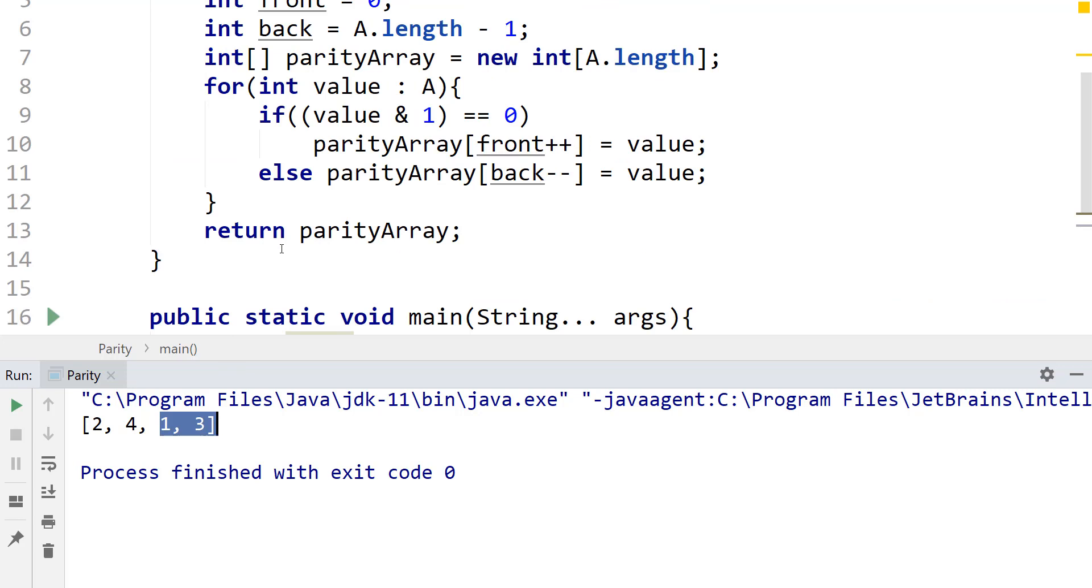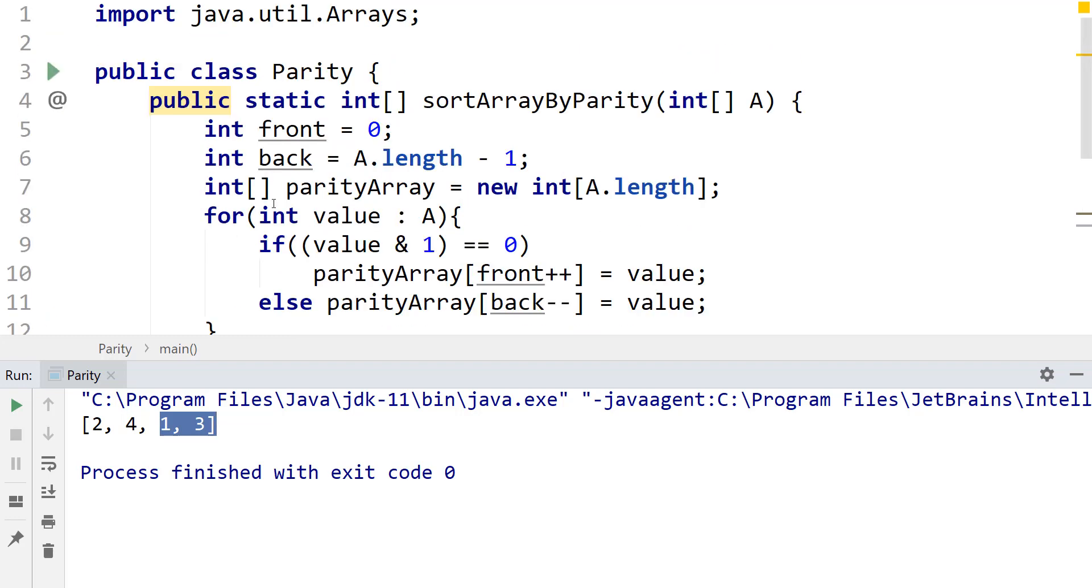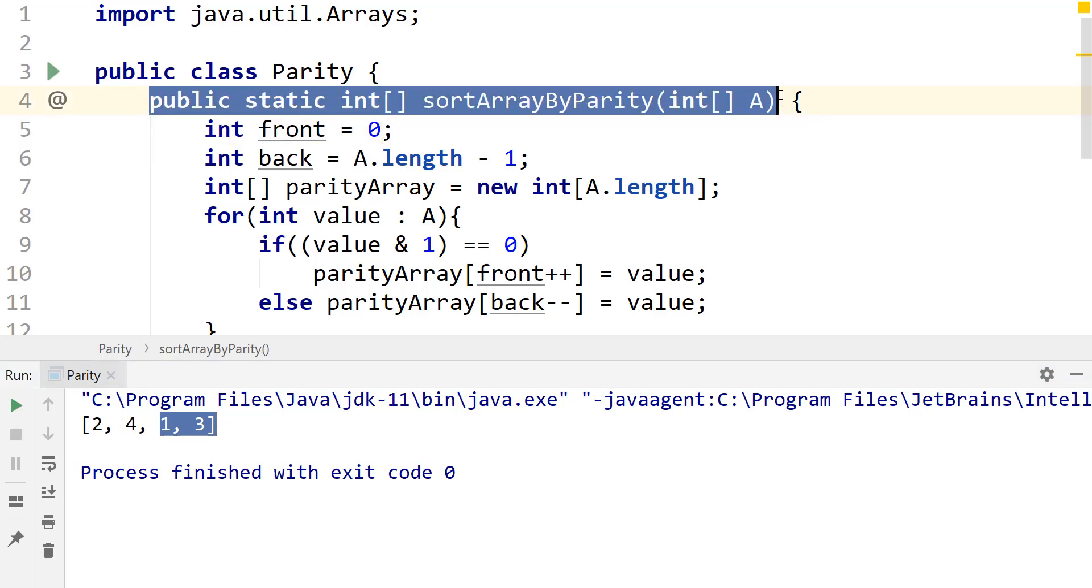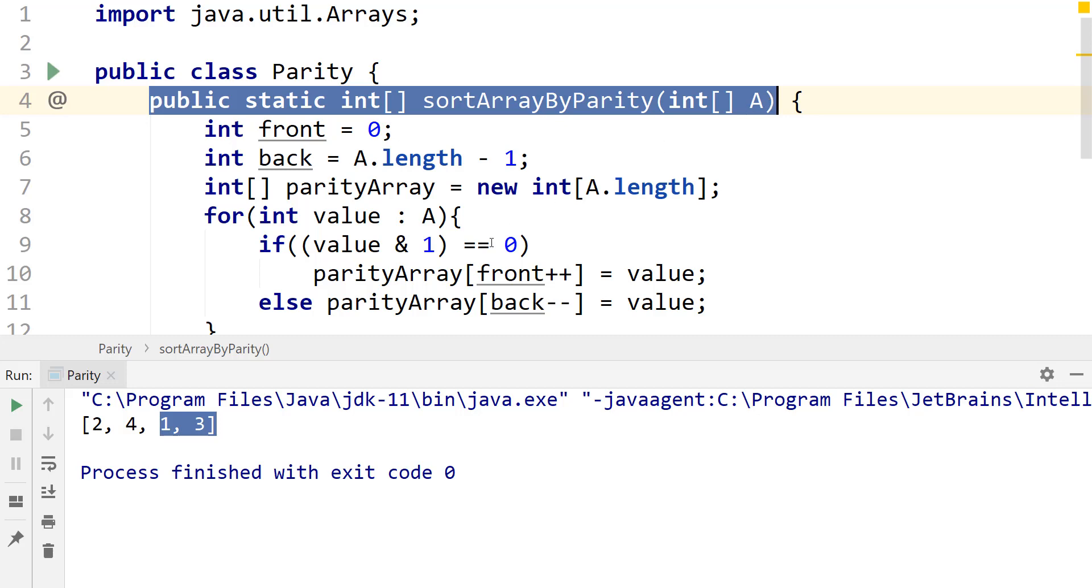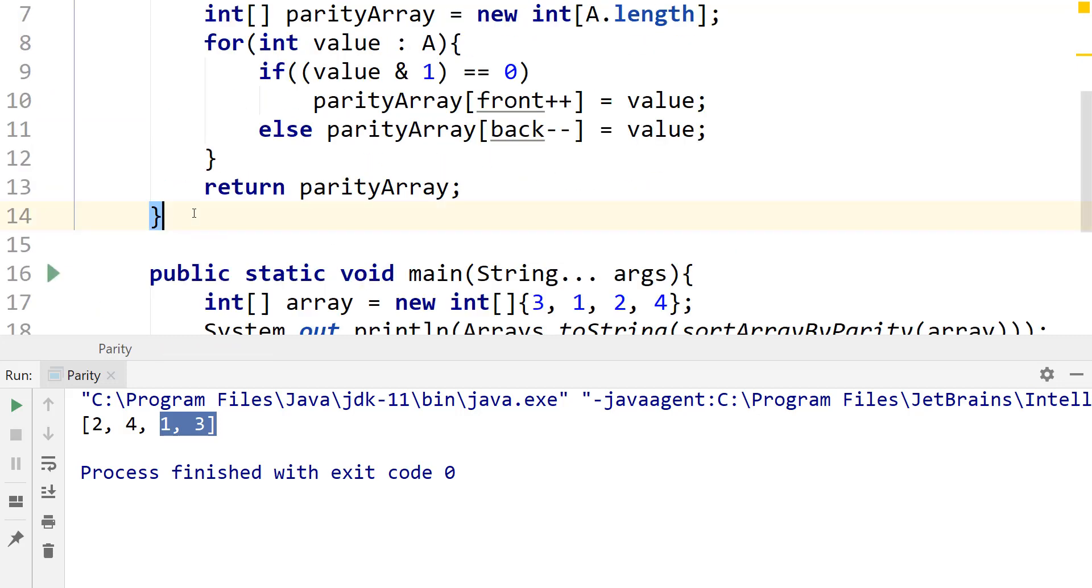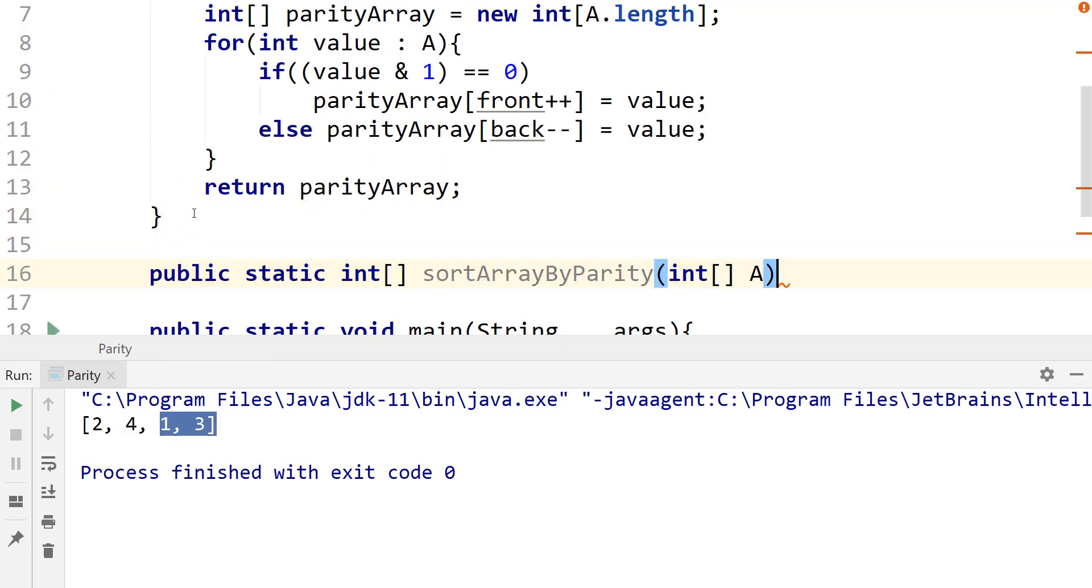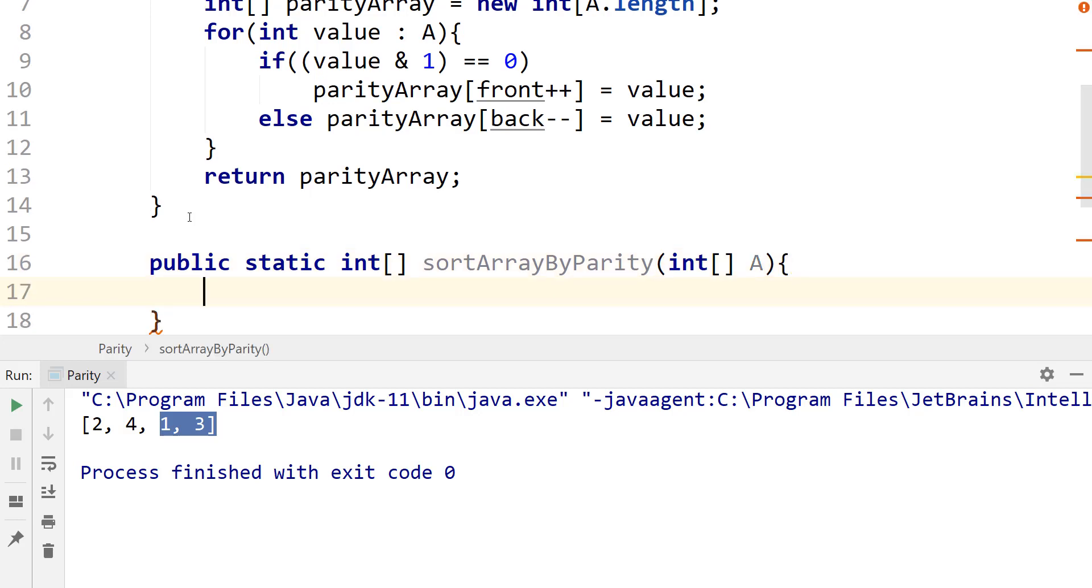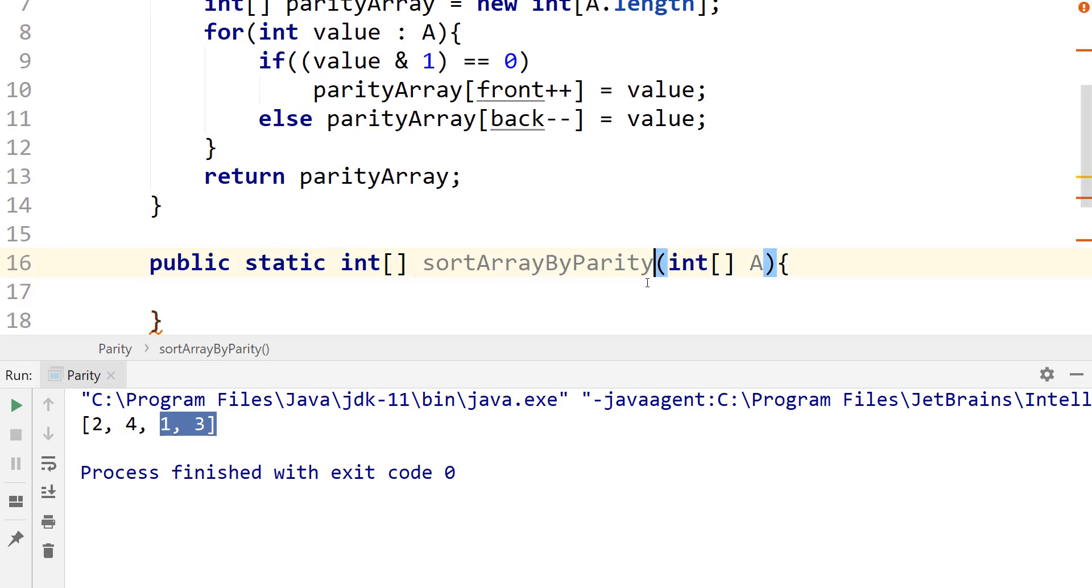So the thing is, can we do this also by not using a new allocation, a new array? Yes, we can. We can also do this without having to allocate a new array by swapping values. So that's going to be a second solution I'm going to show you guys. So I'm just going to copy this signature here and paste this here. And I'm going to change this, I'm just going to put in place.